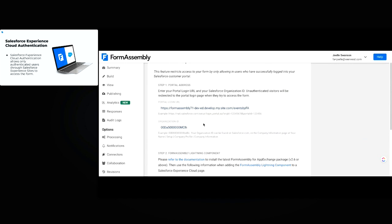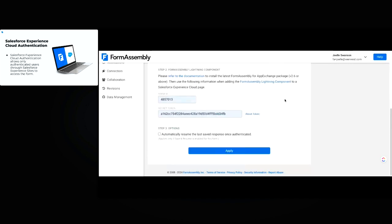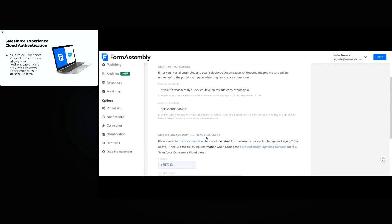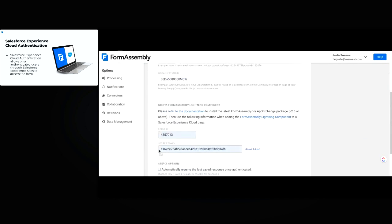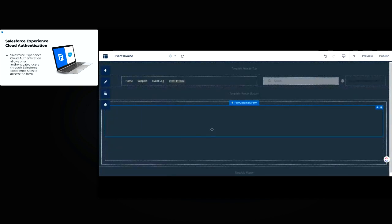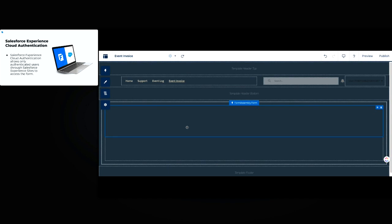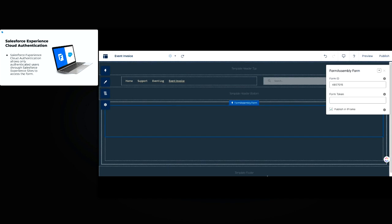Once we have that pasted in, we'll go ahead and click Apply. Before moving on, there's one extra piece I need from this page — the secret token ID. We'll just copy that. To allow my respondents to submit the form, I have to embed this form with that form ID and secret component into my experience page. Coming back here to my event invoice page, I can see I already have the FormAssembly component here along with the form ID, so I just need to paste in that secret ID. They're called both 'form token' and 'secret token' — they're the same thing.